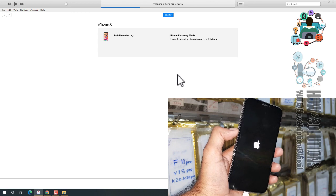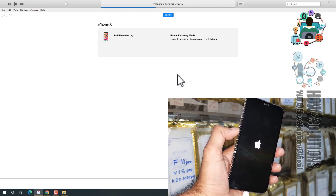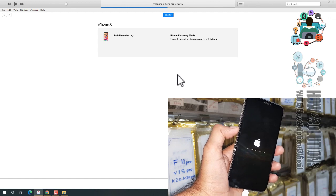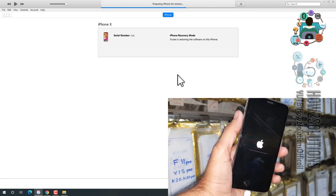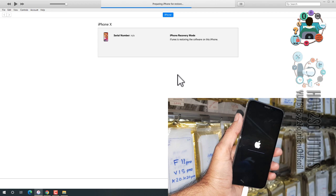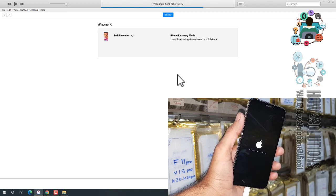Now you can see here it is restoring. You will see several times your device may reboot, so don't be confused here.